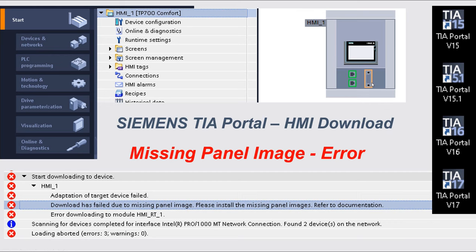When you use the new version software — TIA Portal version 16 or 17 — and you try to download this HMI panel, you will find this error: missing panel image. The basic idea is that the new software version 16 or 17 doesn't have the image you are going to download. So when you try to download the HMI, you will get this error.